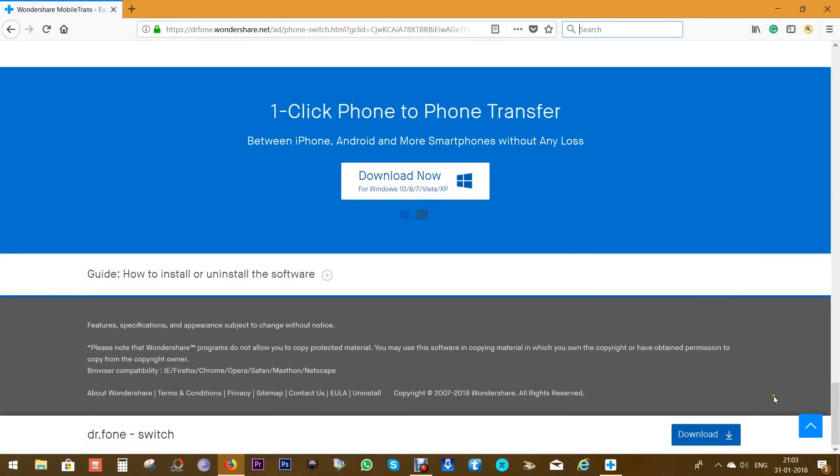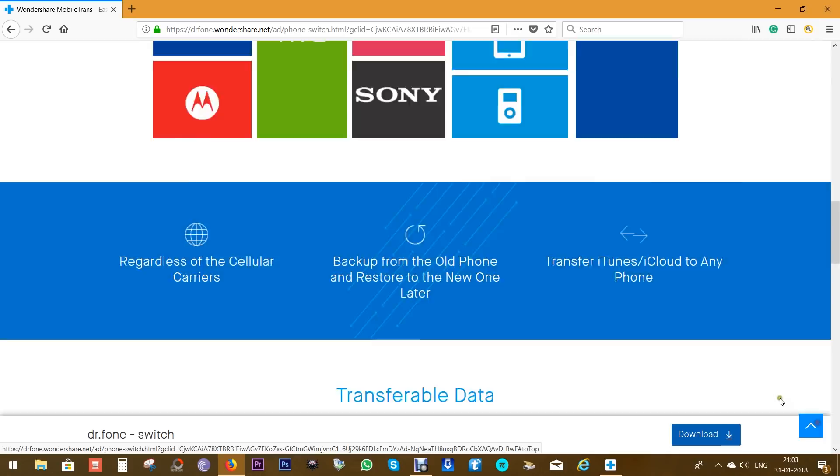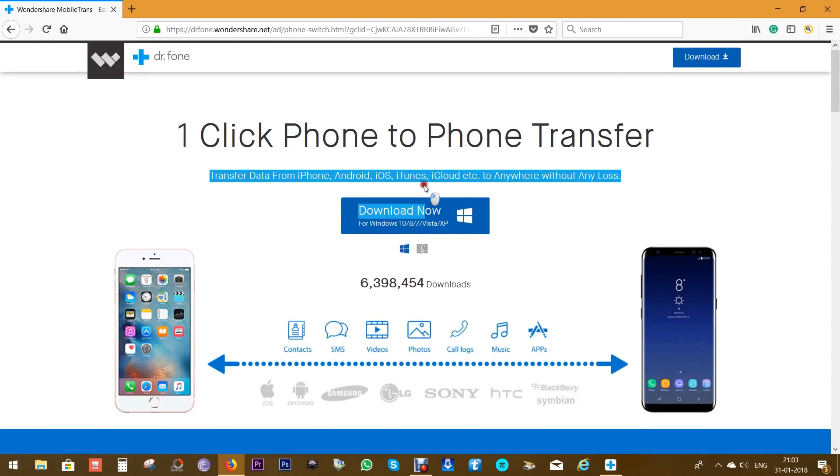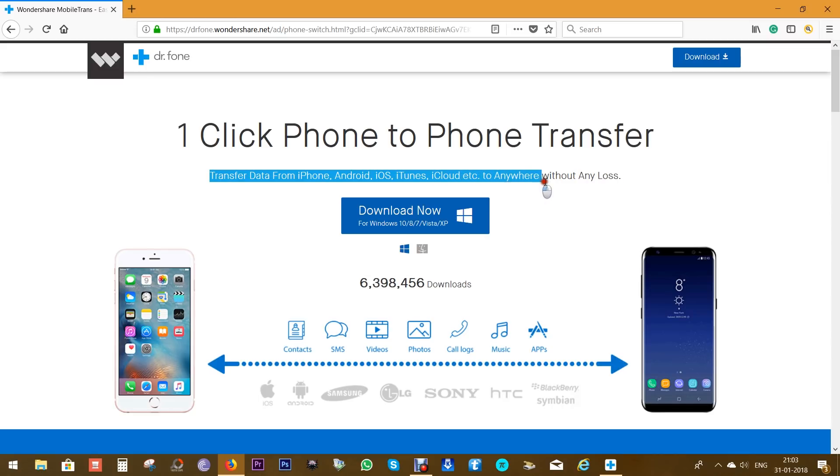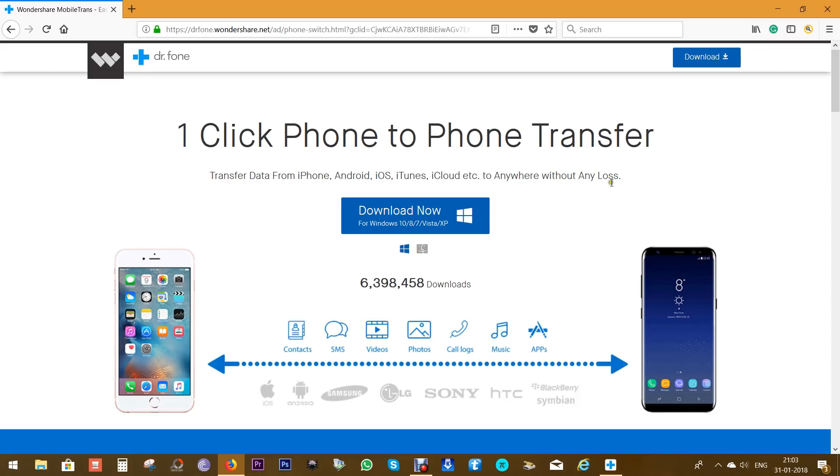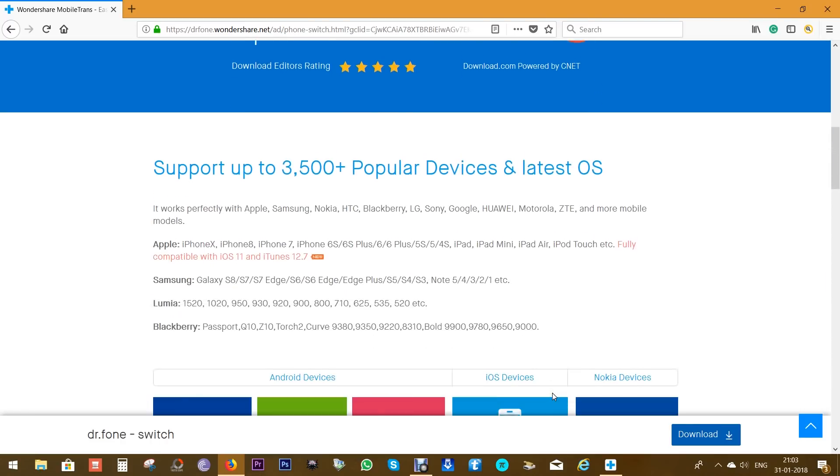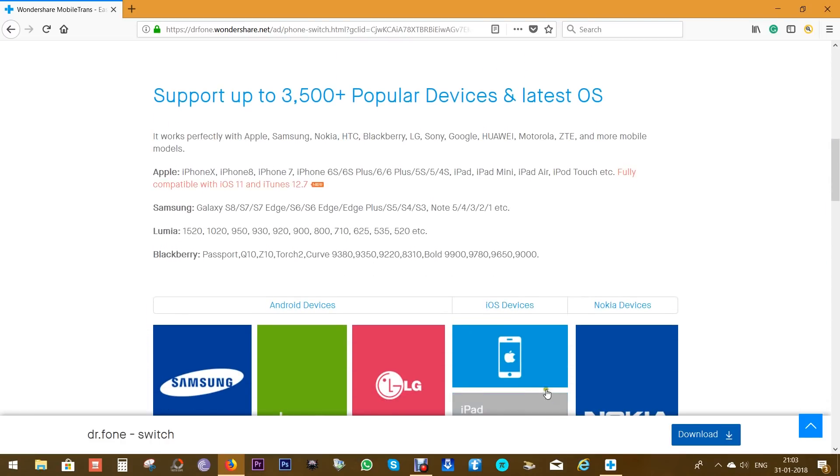So if you have got a new device and want to transfer everything on the old phone to the new phone without the headache of copy-paste, this is the software for you, which is actually very easy to use. It supports all the devices you can think of, including Blackberry and Symbian devices, and it can also transfer data from iTunes and iCloud.